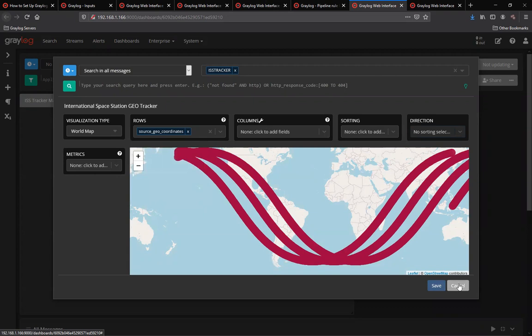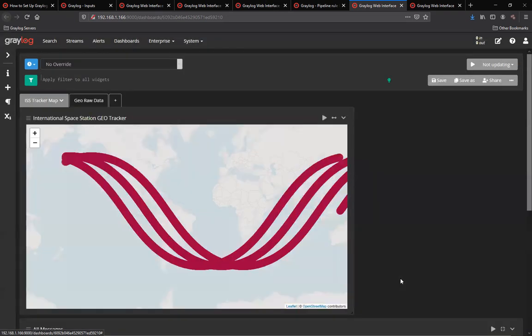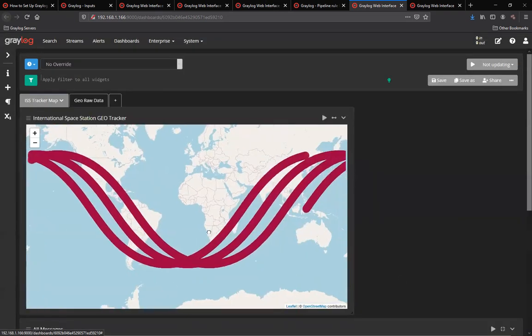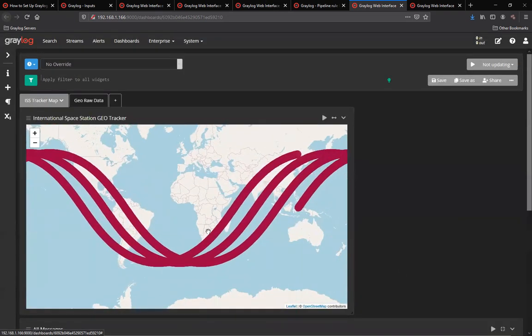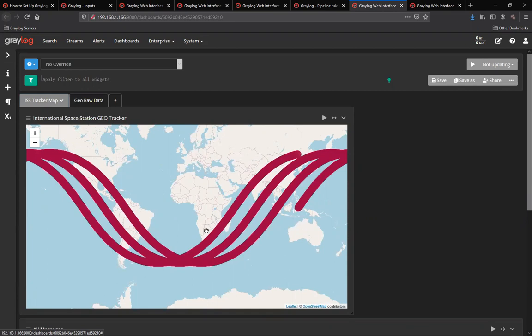This is just one more thing you can do in Graylog and utilize it for many things and inputs and data. I hope you've enjoyed this example of geocoordinates for the International Space Station tracking. As always, happy logging with Graylog.